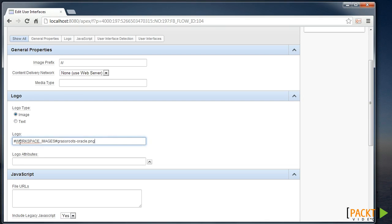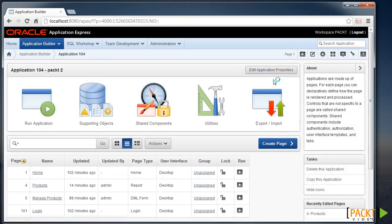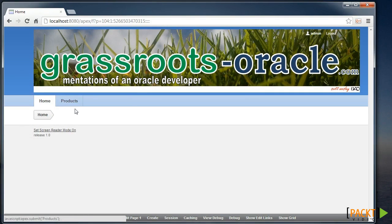This is as opposed to using the image prefix which points to the file system and we'll look at that later on. So I'll apply those changes and run the application and we can now see our image which is quite large displayed in our application.